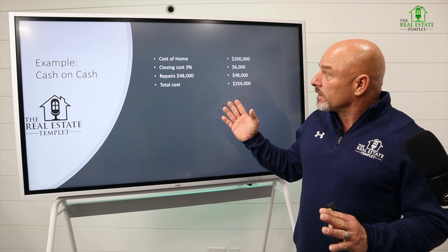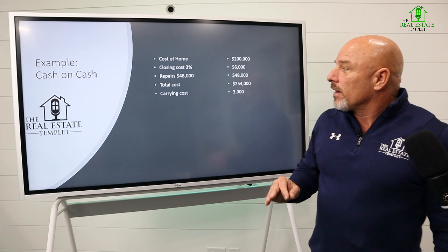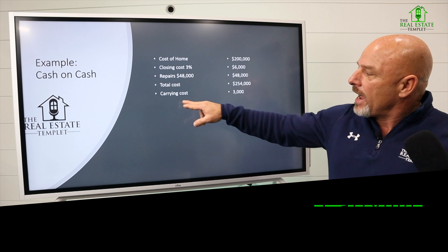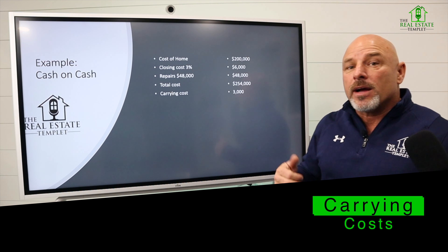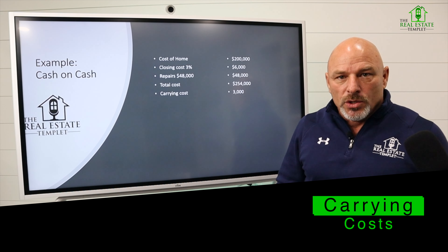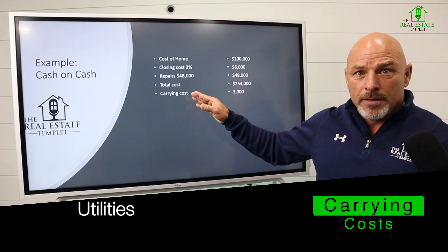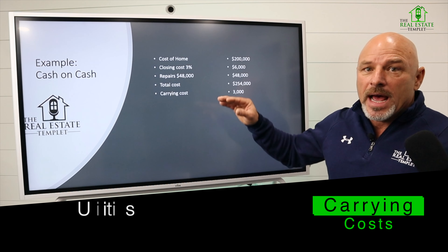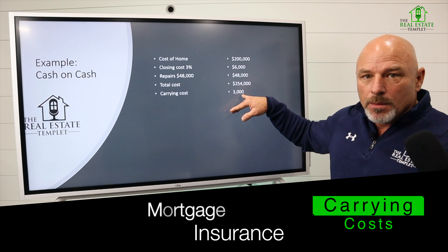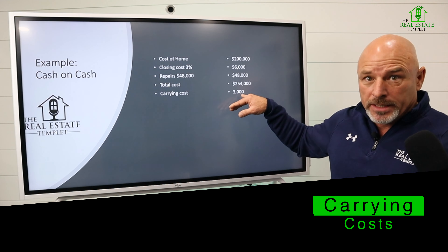Our investment in the deal right now, if we were going to pay cash, would be $254,000. On this scenario, I'm going to add something called carrying costs, because when I make a loan and I'm going to do a $48,000 repair that may take two months, in that two-month period I'm going to be paying my loan, utilities, taxes, and insurance. I'm using $3,000 as what my carrying costs are going to be on that property in order to make this deal work.